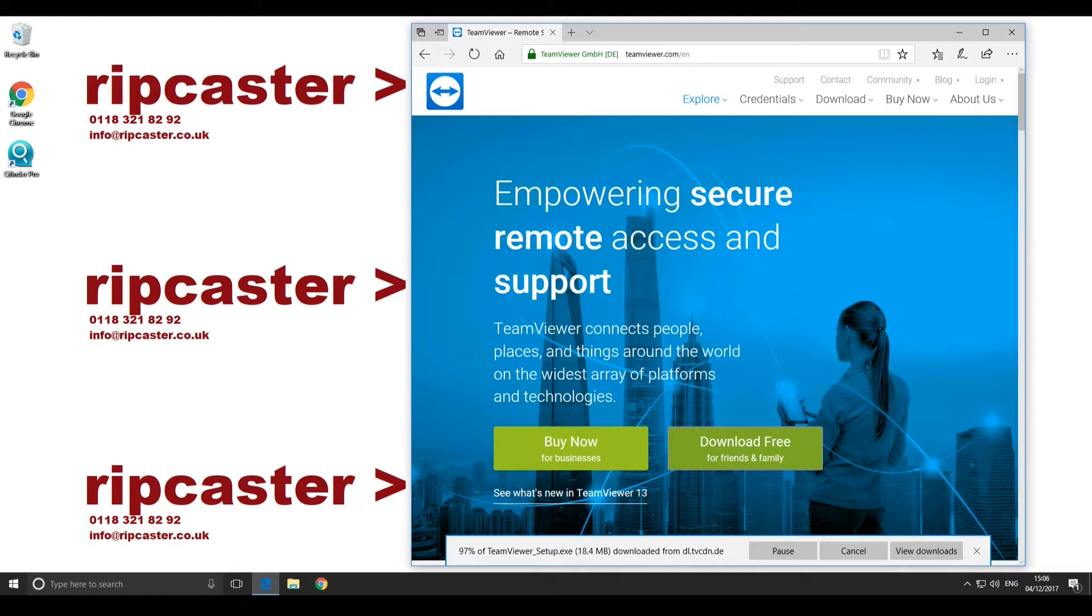Scroll down on the main page and click the Download Free for Friends and Family button. The TeamViewer download will start.